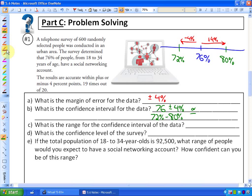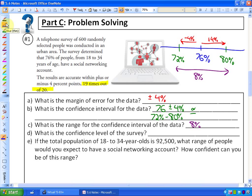What is the range for the confidence interval? The range is the difference between the highest and lowest values — 80 minus 72 gives a range of eight percent. What is the confidence level? The problem states the results are true 19 times out of 20. Dividing 19 by 20 gives 0.95, which is equivalent to 95 percent. So the confidence level is 95 percent.